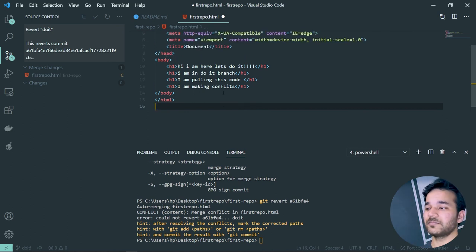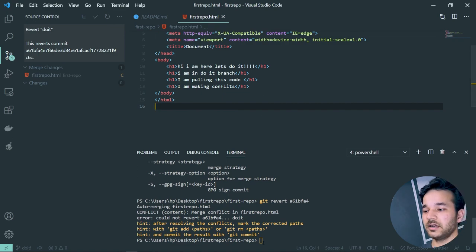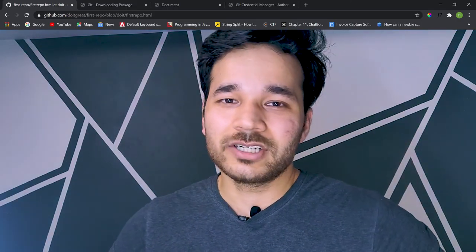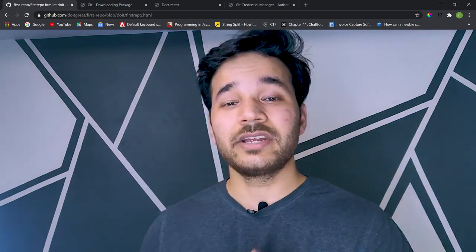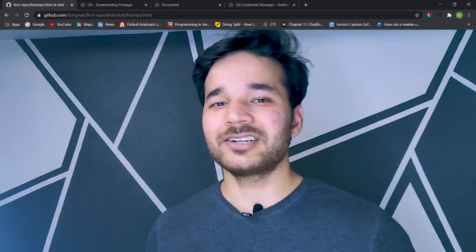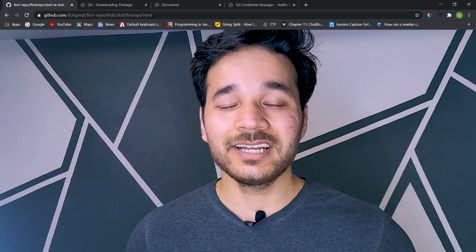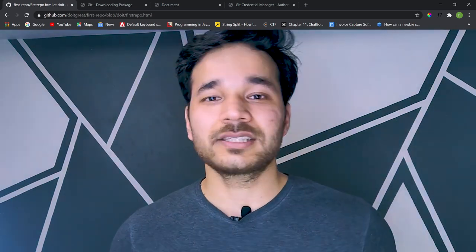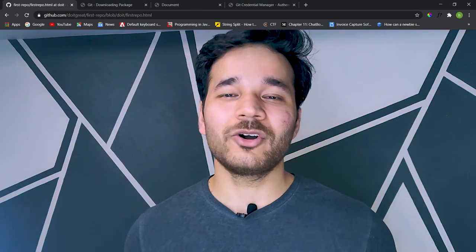After running 'git revert,' it asks which changes to keep — incoming or current. Once selected, the changes are reverted. And with that, we've completed this GitHub tutorial: managing source code, maintaining it, and how version control helps with scalability when working with a team or individually.